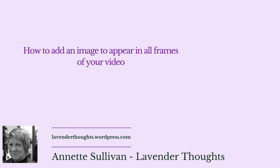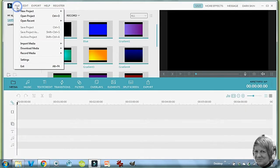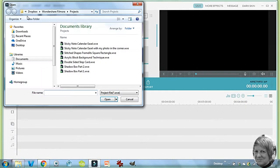I use Wondershare Filmora as my software. So the first thing we're going to do in Filmora is to open the project that we want to add our face to. So we've now got that in there.